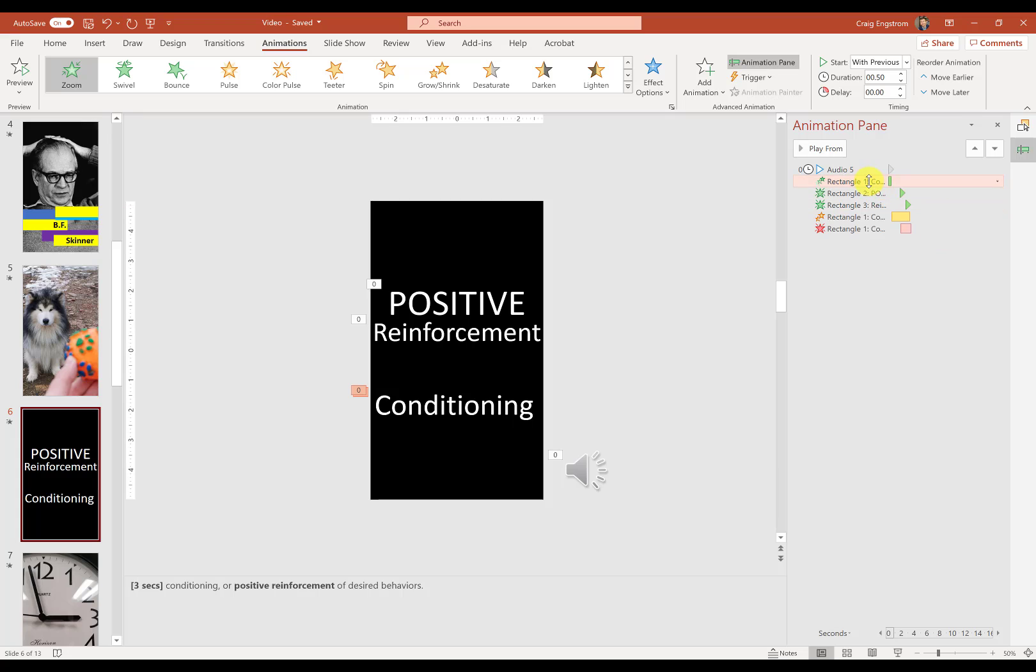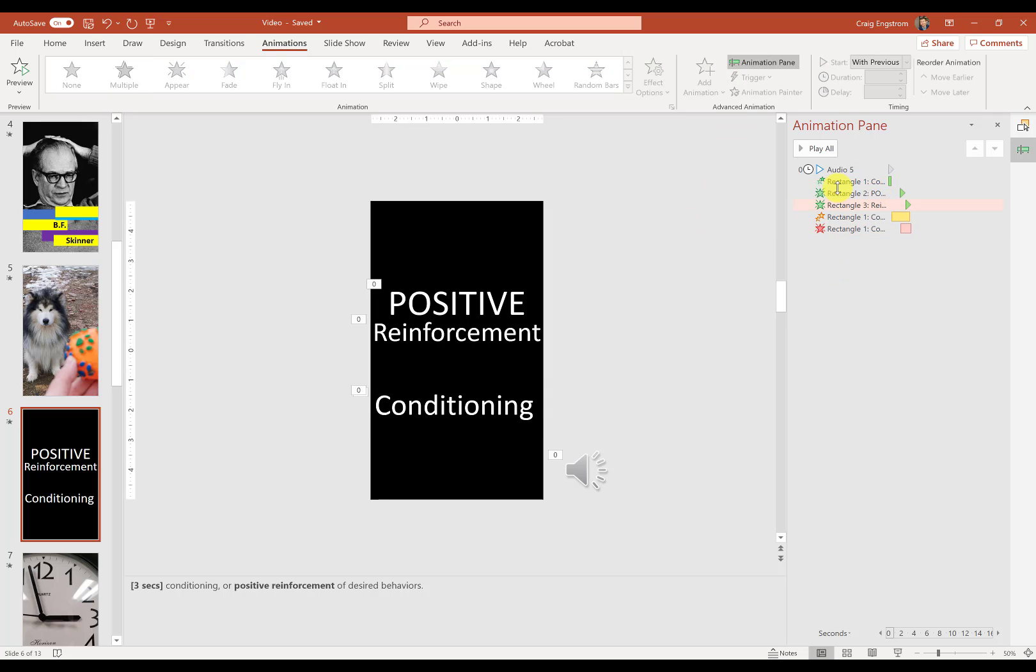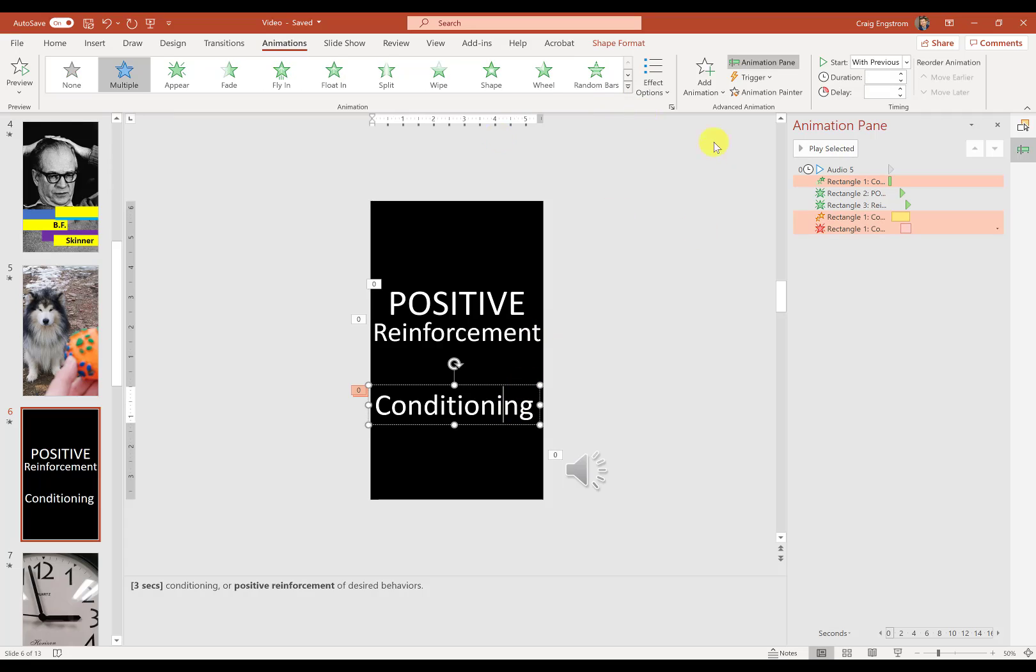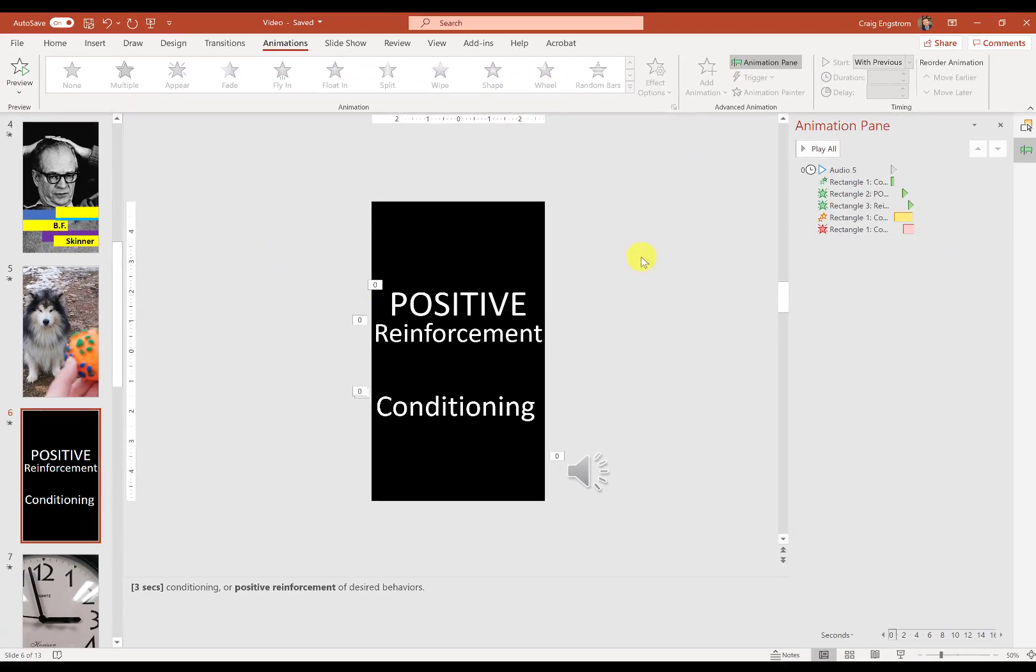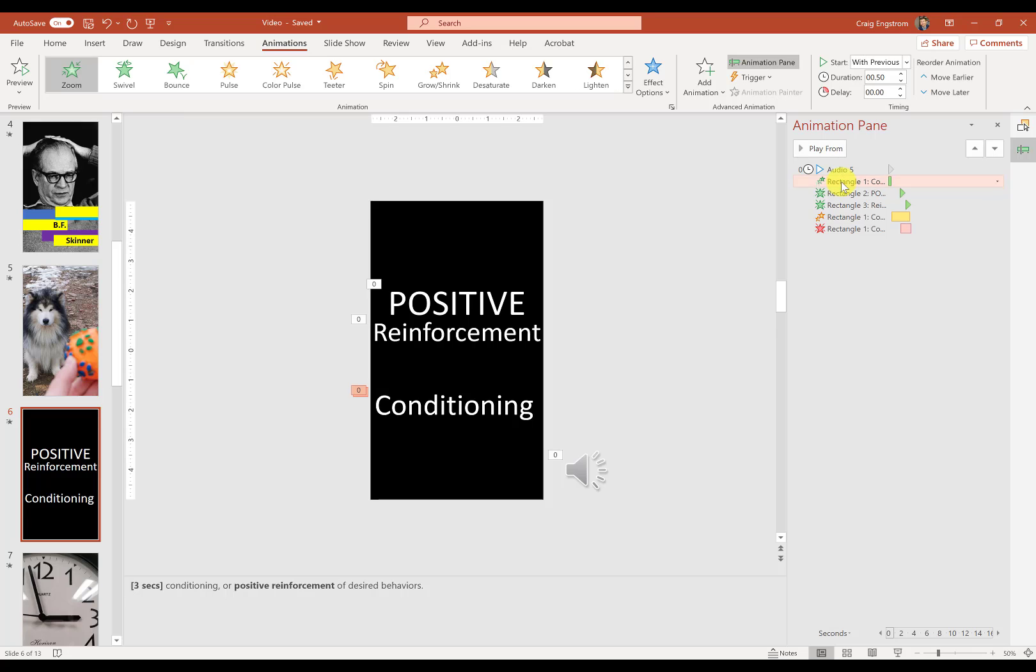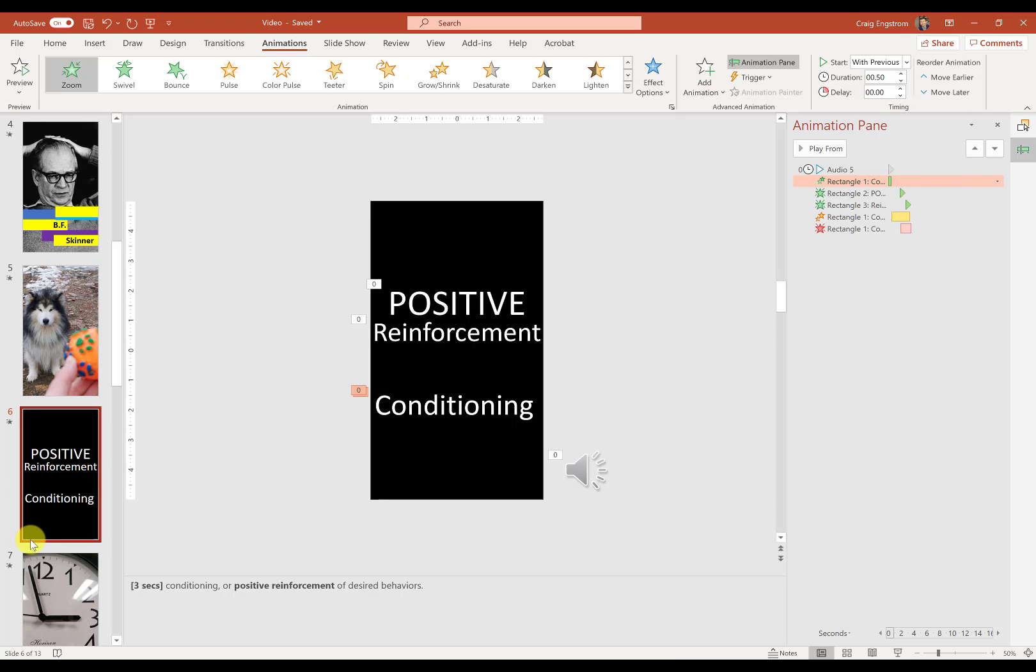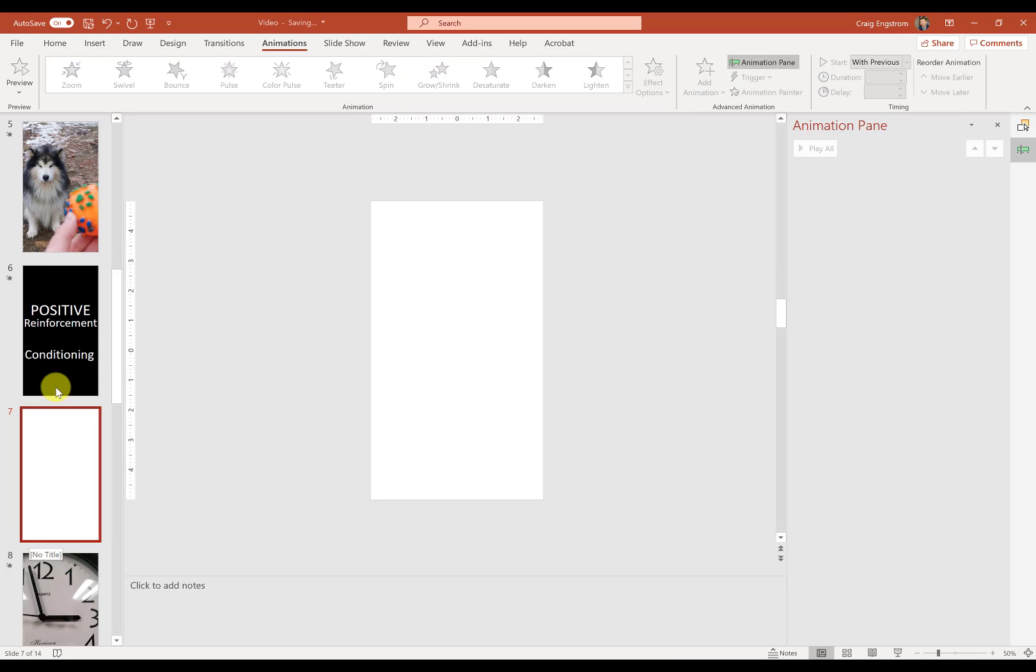So for example, when I click on conditioning, I can say that I want it to zoom in. And then, you already see the multiple there. If I didn't have the multiple selected, it would just be zoomed. But then what I need to do is go to add animation. So let's actually just look at that on a new slide here.